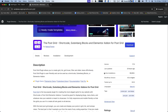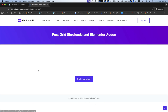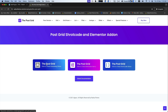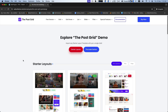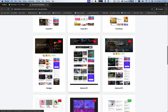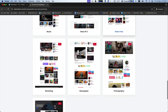The PostGrid plugin lets you create grid list, grid hover, filter, and slider views smoothly. This user-friendly plugin can be used as a shortcode, Gutenberg block, or even an Elementor add-on. It is great for displaying blocks, menus, items, and whatever else you want for your website.